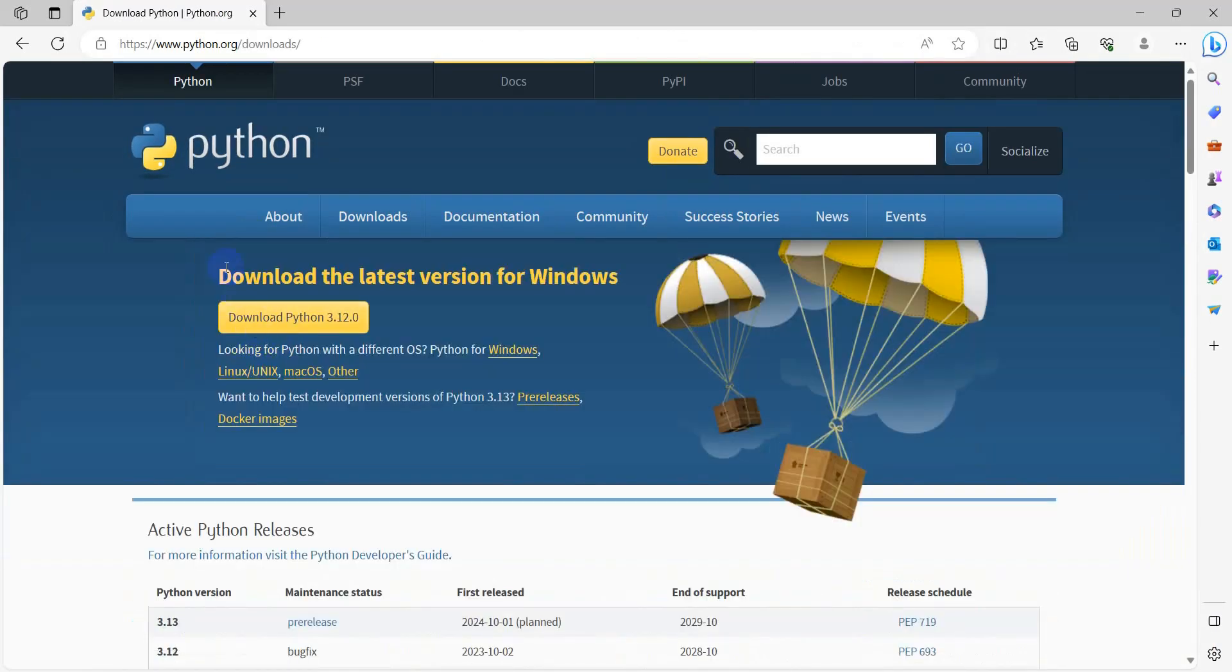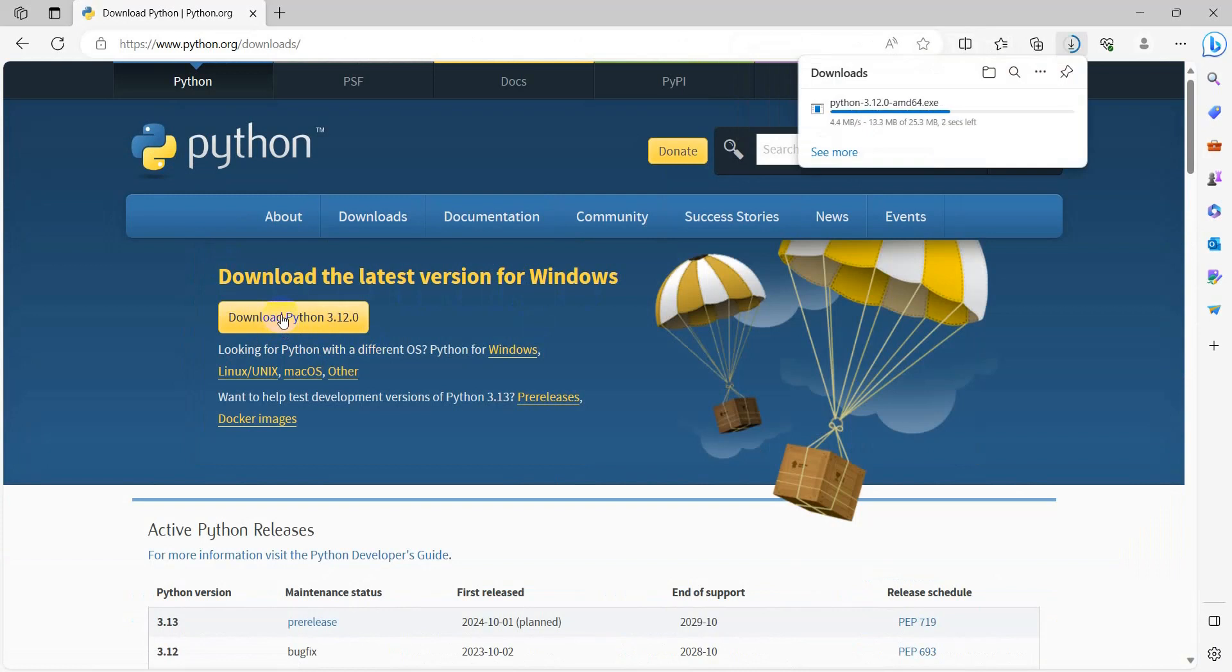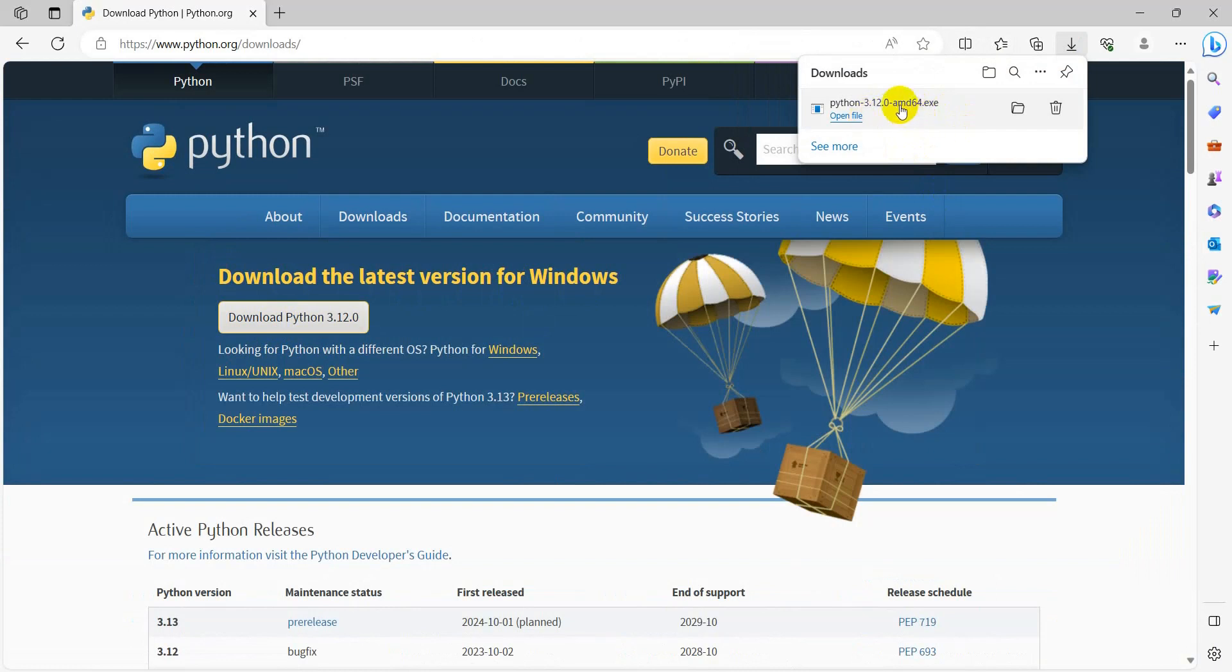Go to download. In the download section, it shows download the latest version for Windows. Download Python 3.12. The executable file will be downloaded.